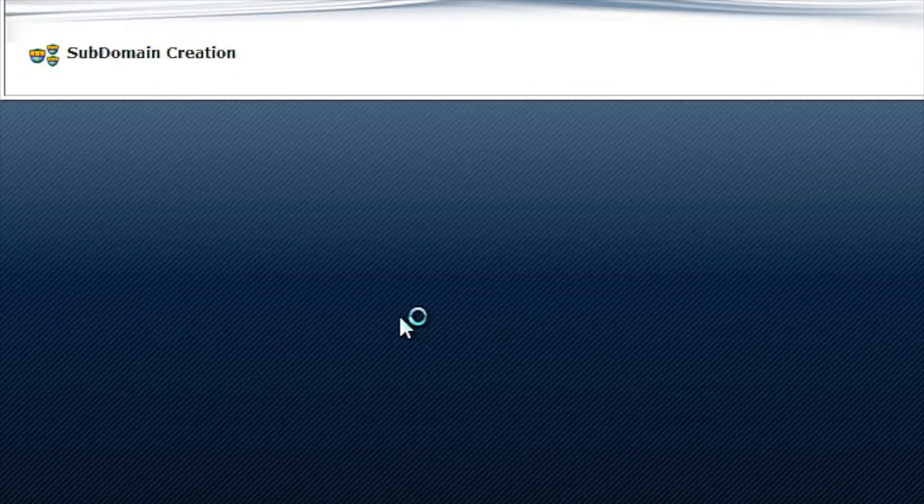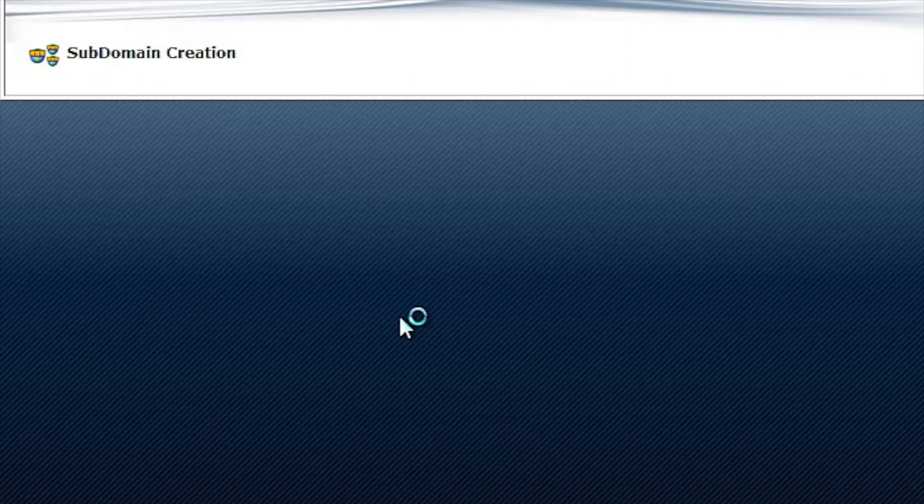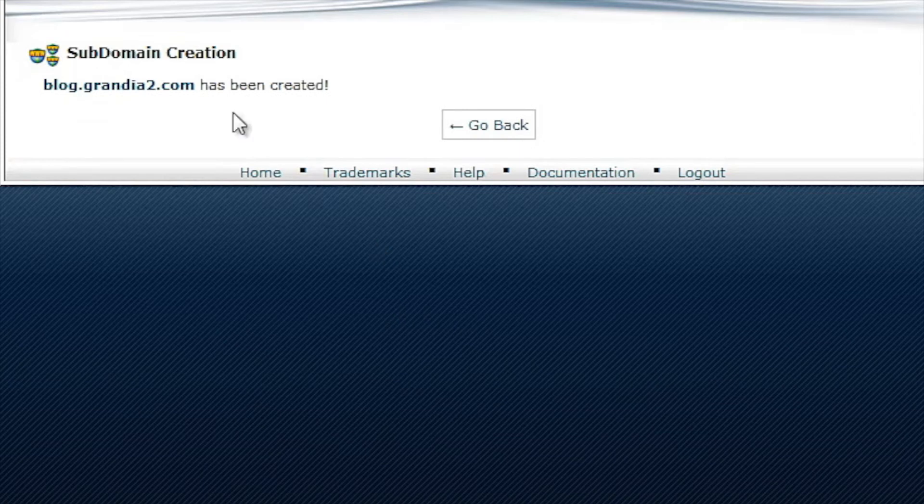We're going to go ahead and click on create here and give it a minute, and it will say blog.whatever.com has been created.